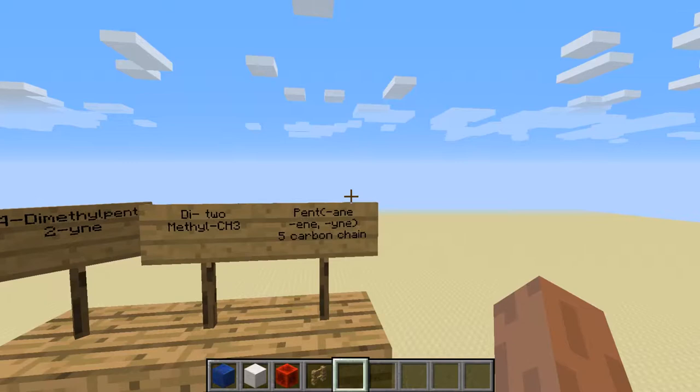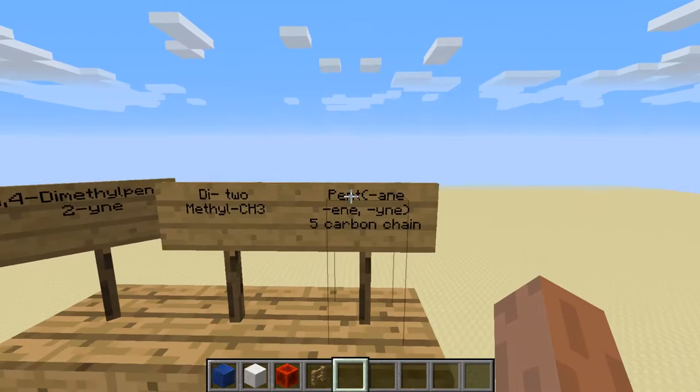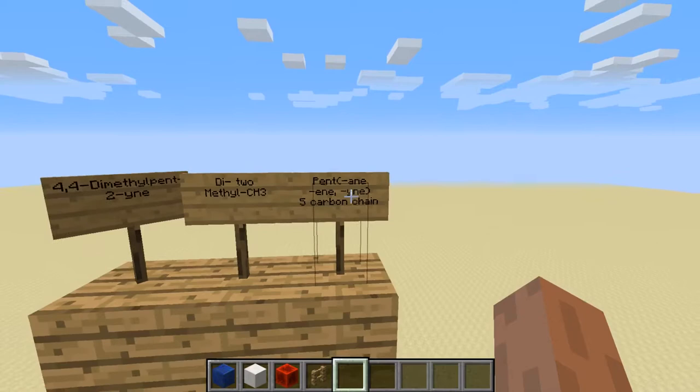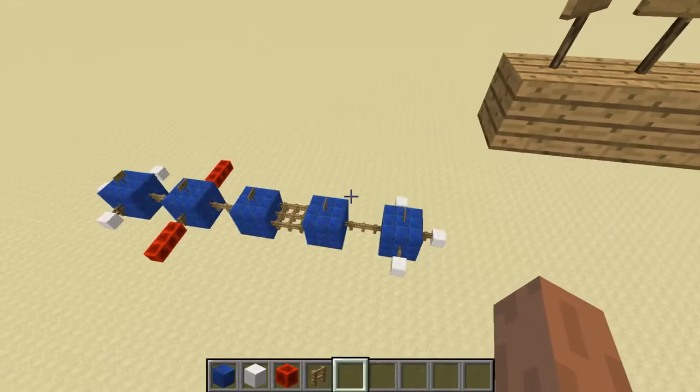So if we look at pentane, that means there are no double bonds or triple bonds anywhere in that 5-carbon chain. Pentene means there is at least one double bond. And then pentyne means that there is a triple bond in there somewhere. Ours is pentyne, meaning that we do have a triple bond.